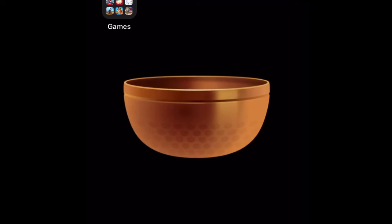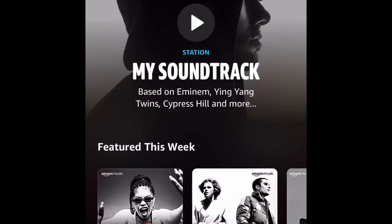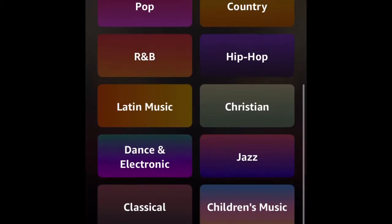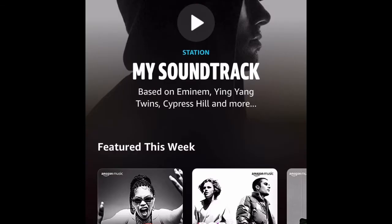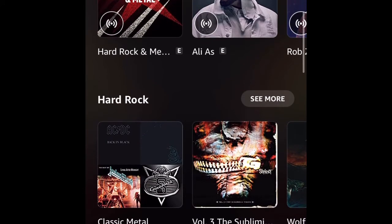Hello, I thought I'd do a mini tutorial on how to download music for offline listening on Amazon Music. So what you can see here is I've downloaded the app and I've gone into Amazon Music. Now you can get the free version — there's Amazon Music and then there's Amazon Music Unlimited as well.